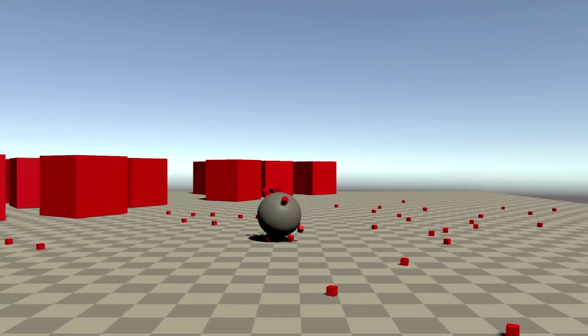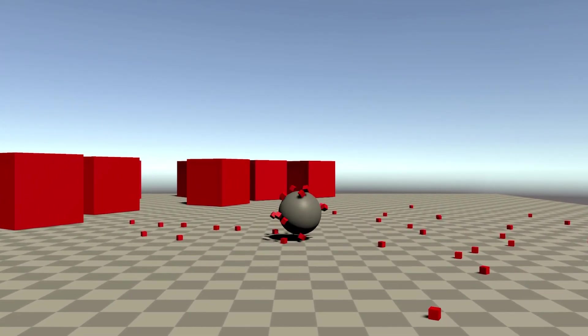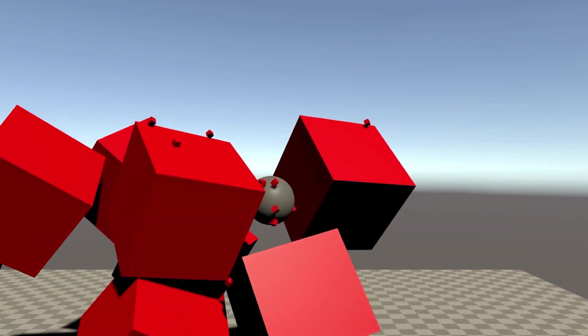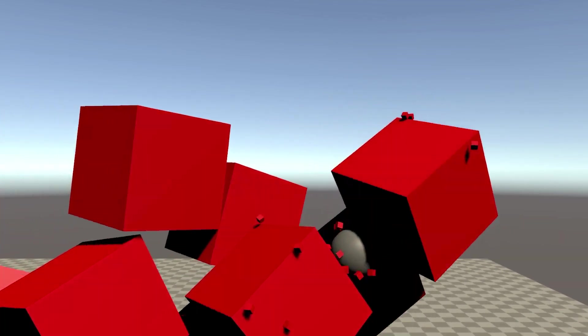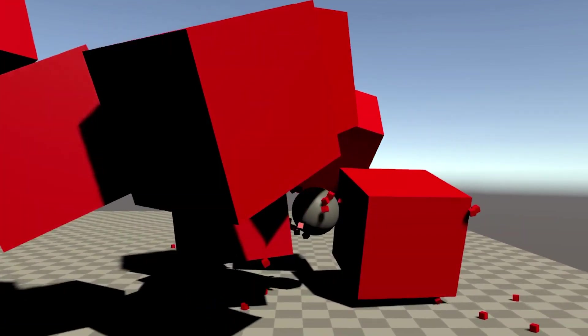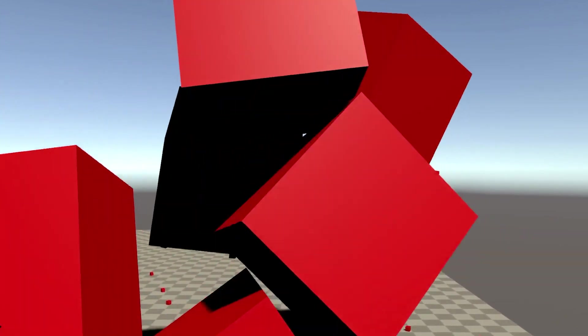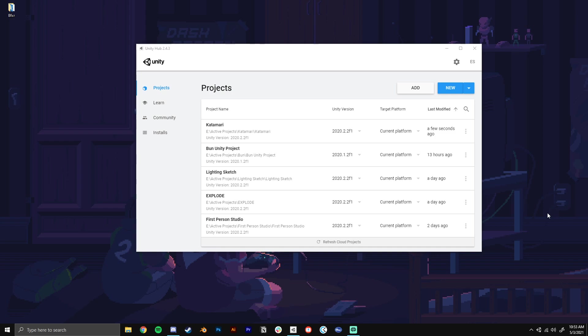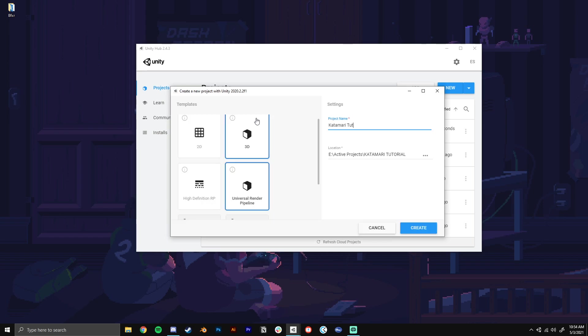I'm going to split this tutorial up into three parts, but it should be pretty short. First is going to be the player controller script, so getting our ball rolling around. The second is going to be the attributes that we apply to all the objects in the scene that we want to be able to stick to. And then the third is going to be a camera setup with Cinemachine so we can keep our Katamari in the center of the screen at all times.